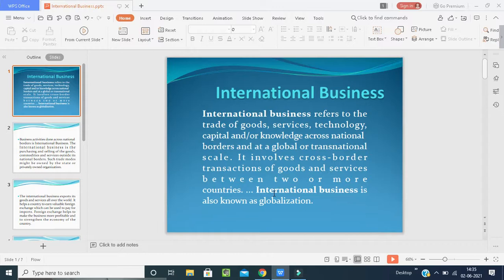International business refers to the exchanging of goods, services, technologies, ideas, capital, and knowledge across national borders — from one country to another. The countries bordering India include Pakistan, Afghanistan, China, Nepal, Bangladesh, Sri Lanka, and Myanmar. Apart from neighboring countries, other more distant countries are also involved. The exchange of goods, services, ideas, technologies, and capital — all transactions between two or more countries — is international business.